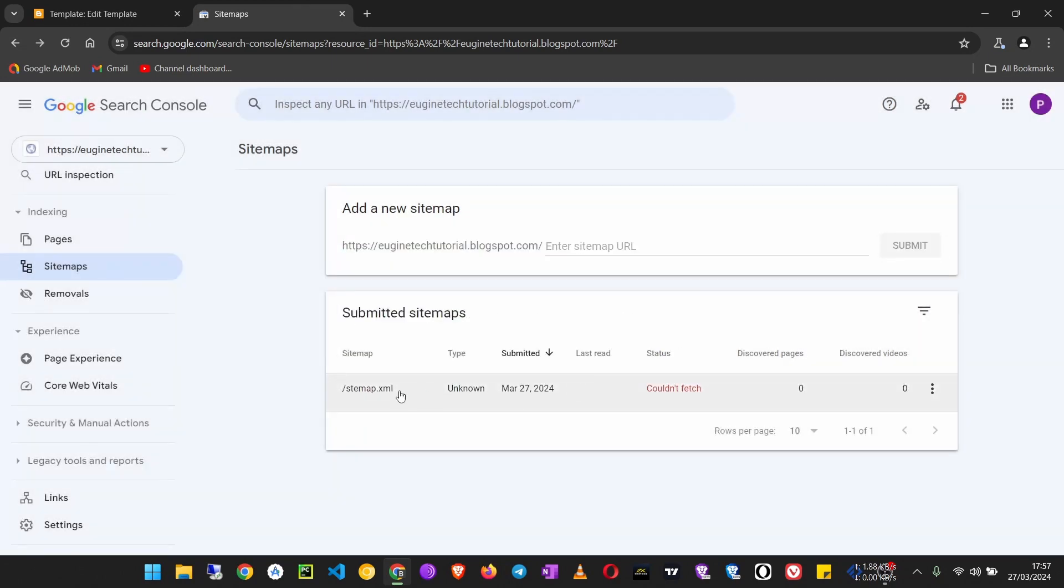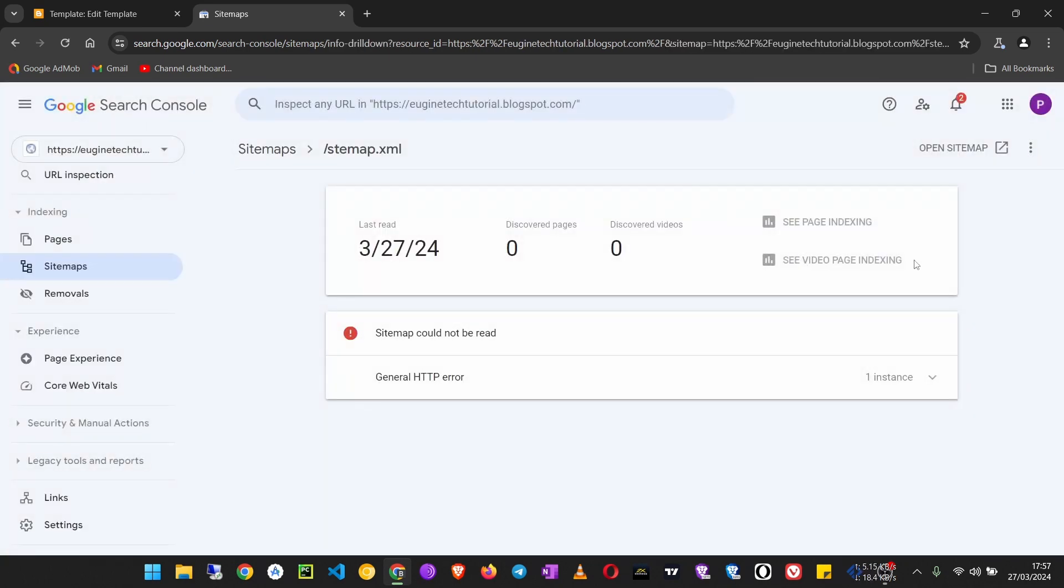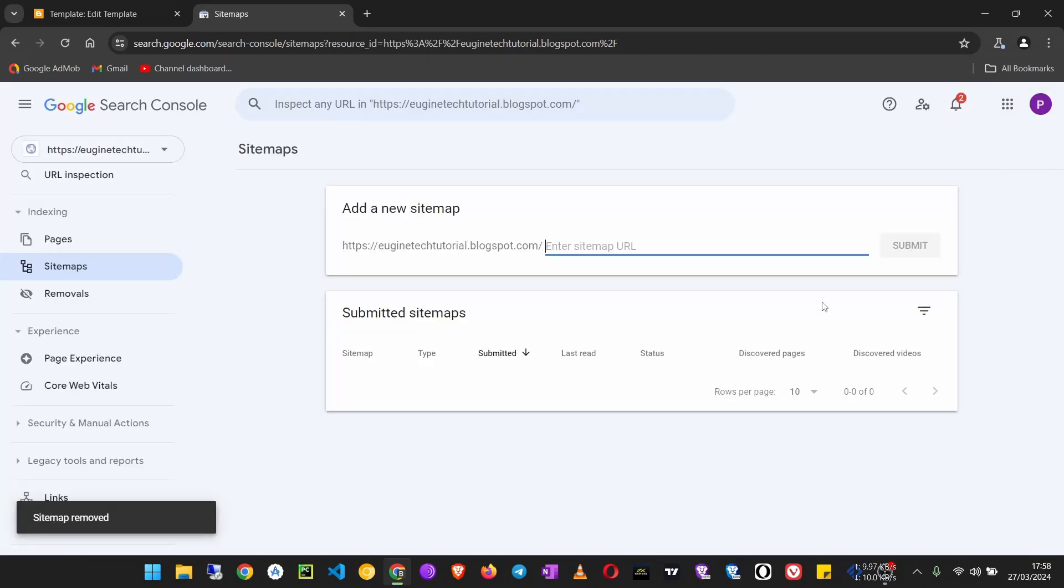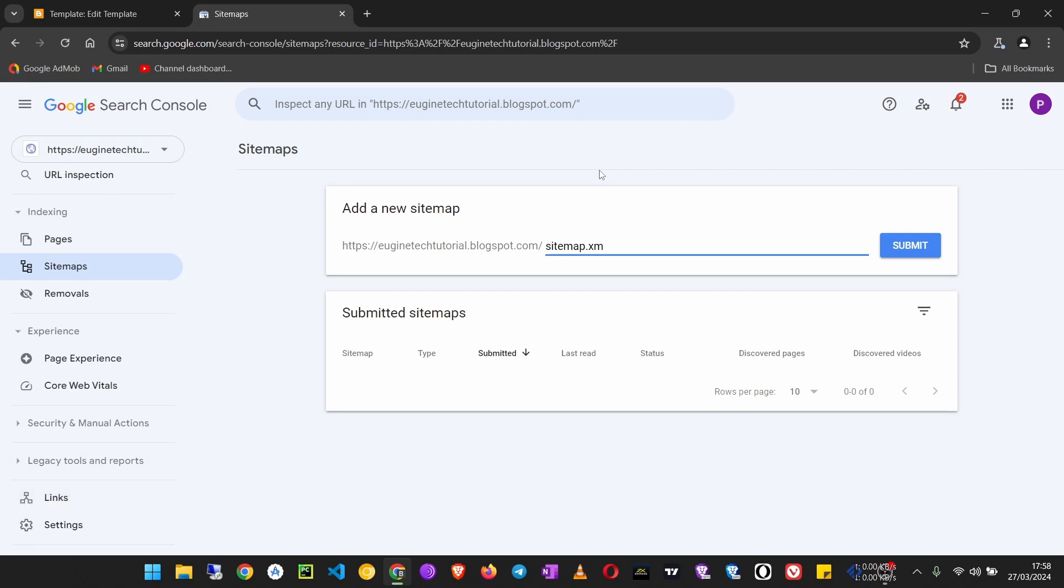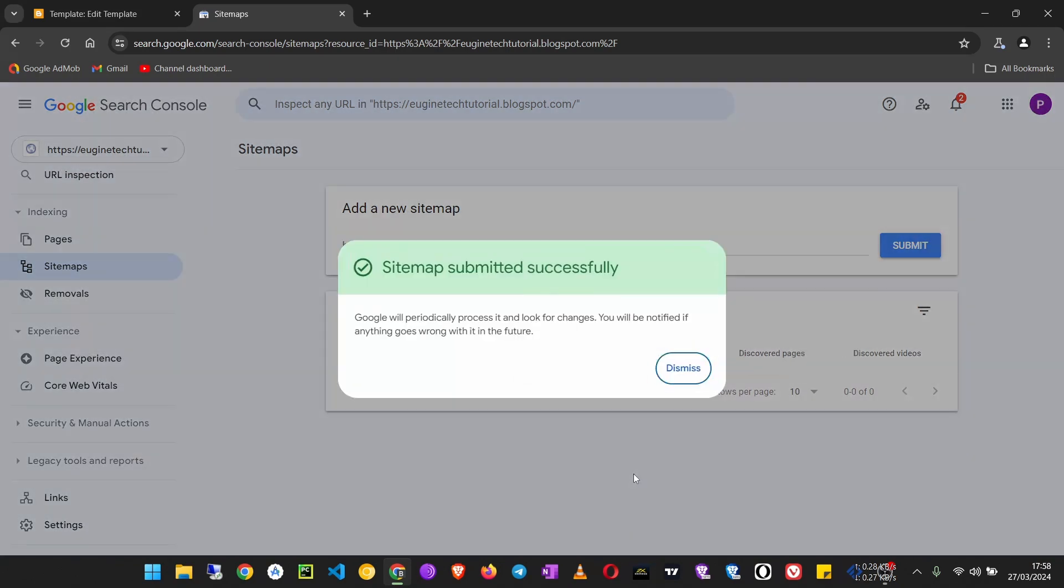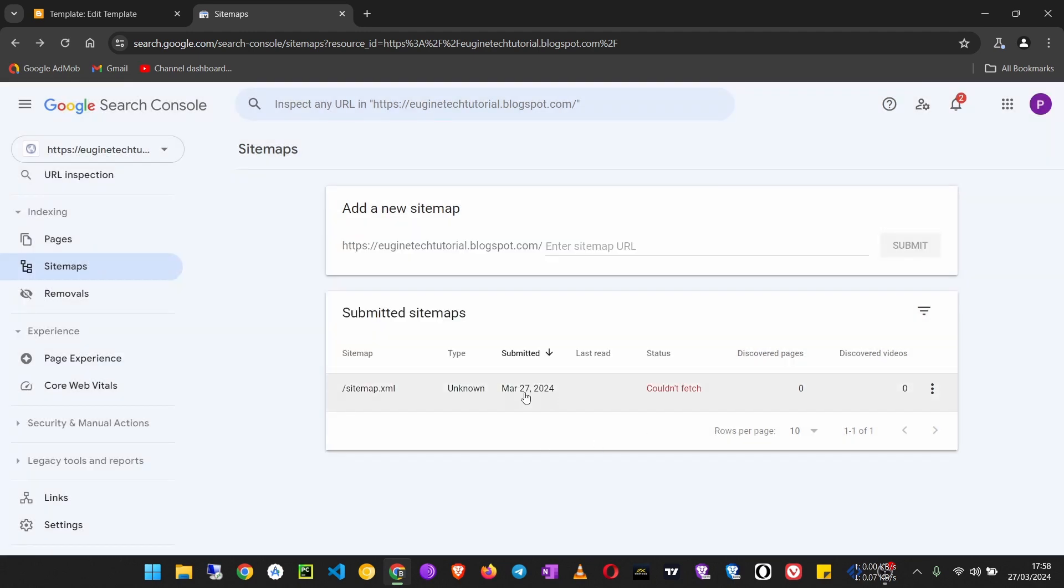Click on this one and delete it. Remove sitemap, now type sitemap.xml like that, and click Submit. That is submitted. Click Dismiss.